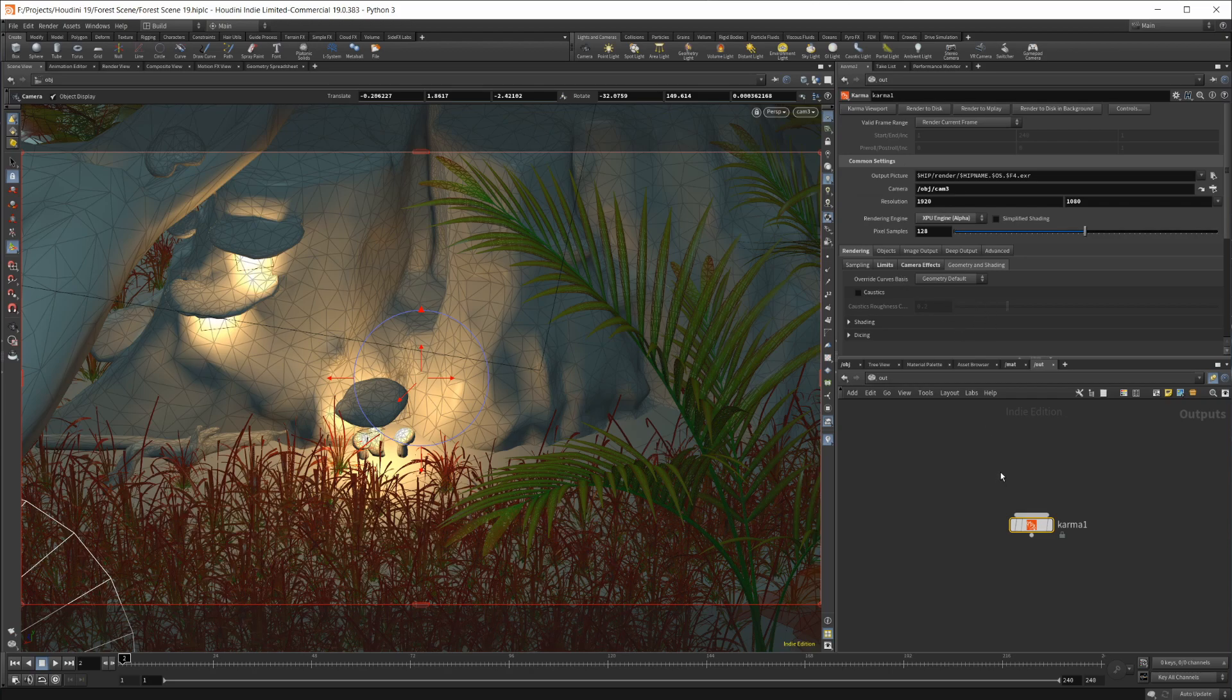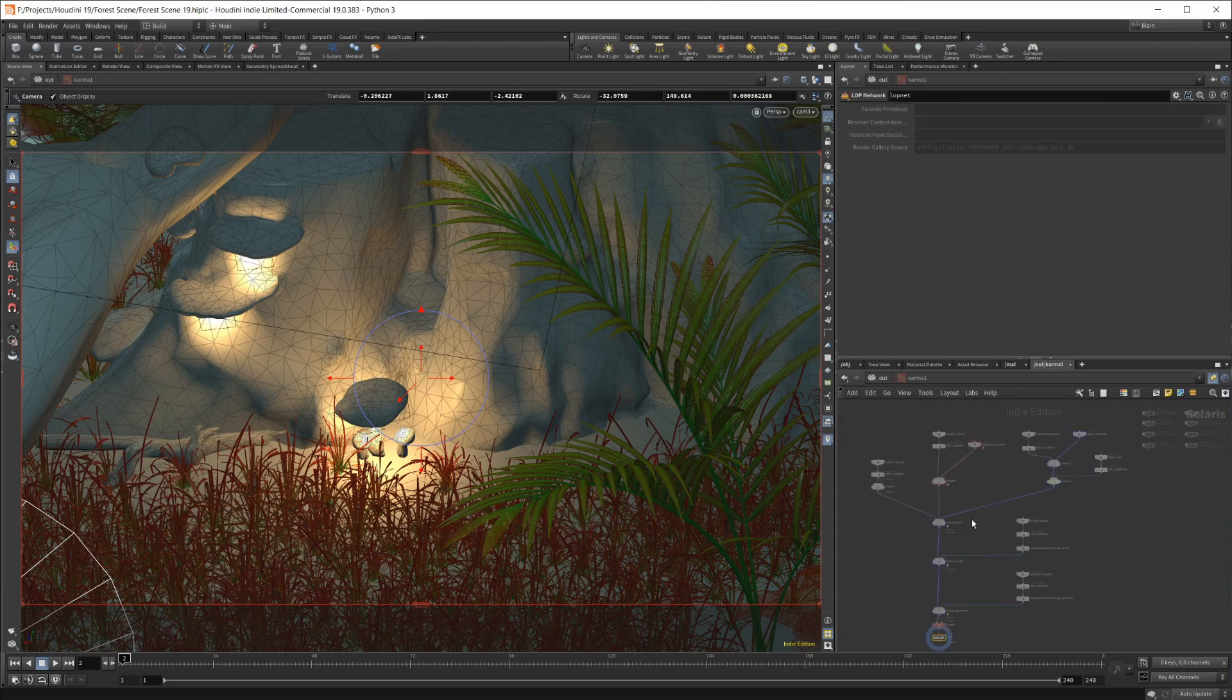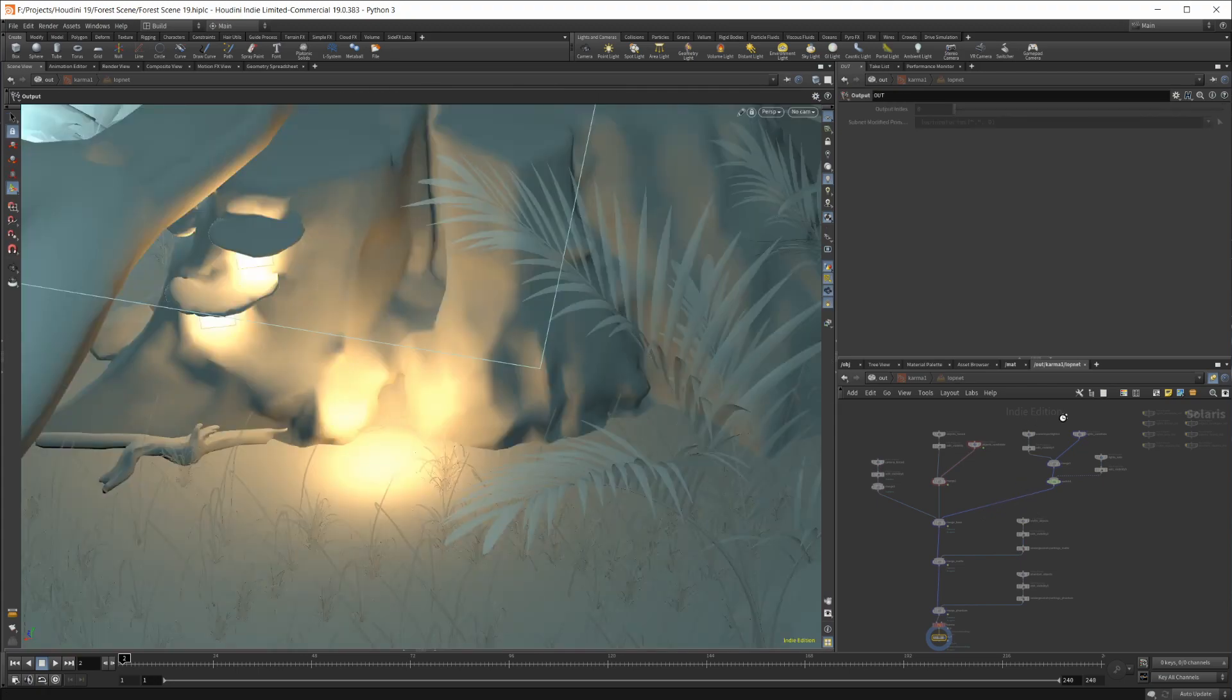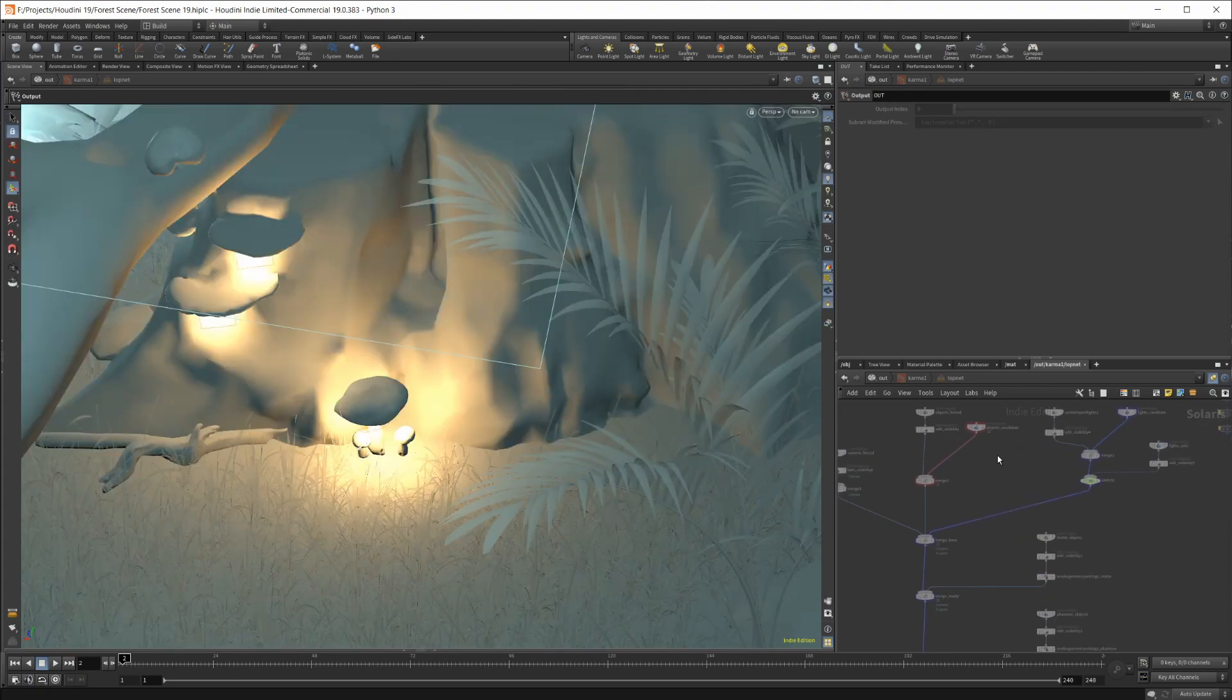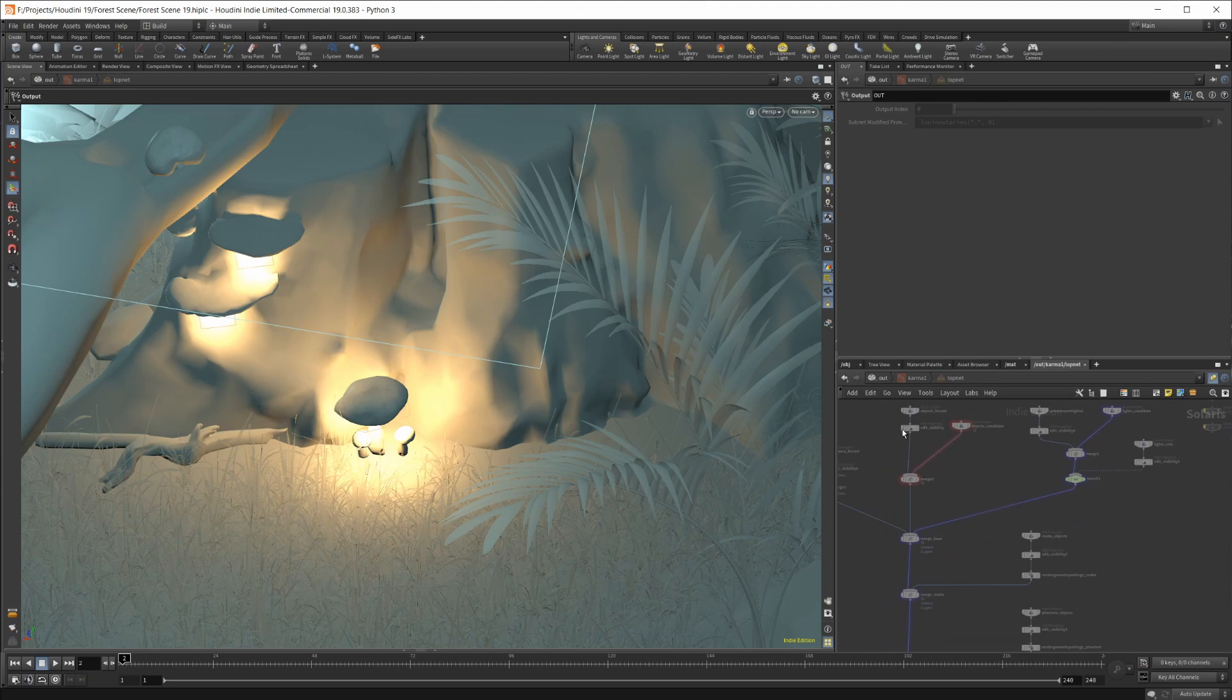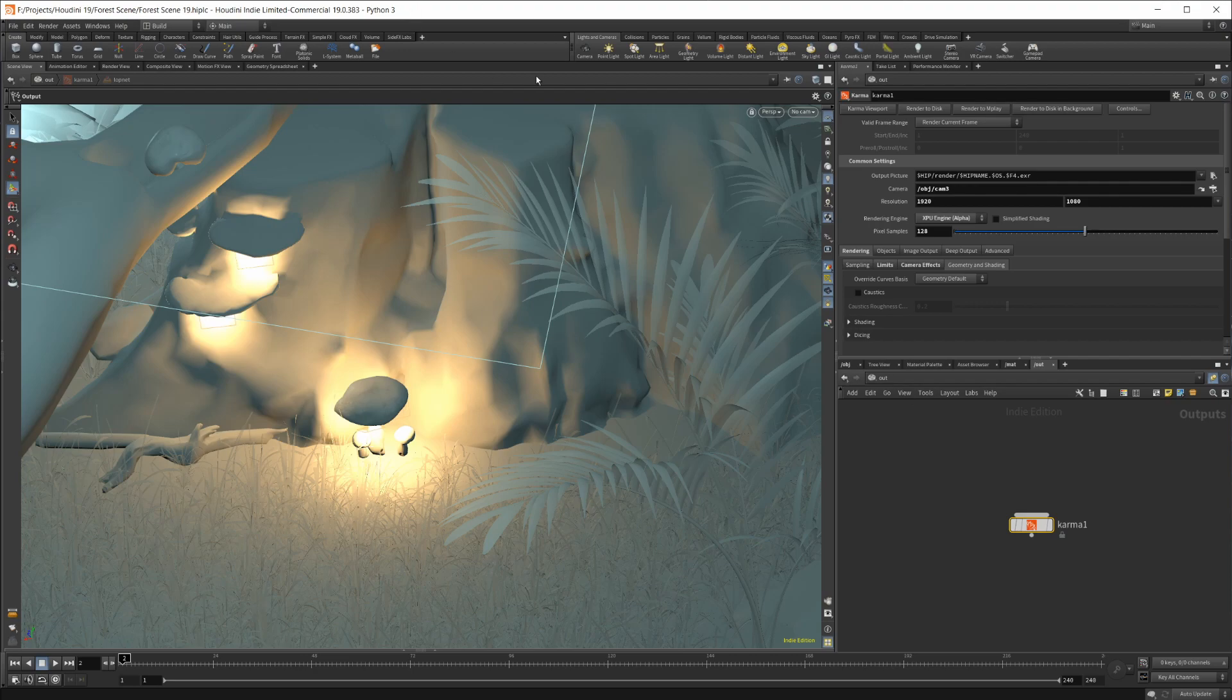Under the hood, this actually is working through the USD Context. If I dive in here, you can see that there is a lopnet with a bunch of stuff in here that is pulling in your scenes into the USD Context, bringing in your whole scene. So under the hood, it is USD, but it's not in the USD Context, which is the Solaris workflow inside of Houdini.